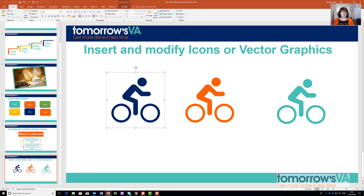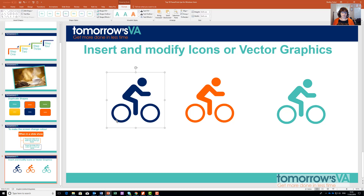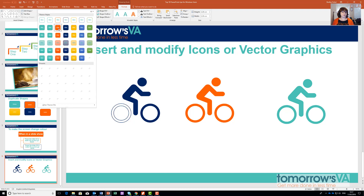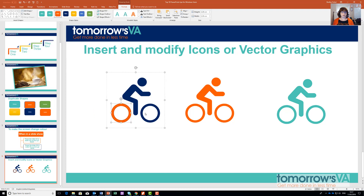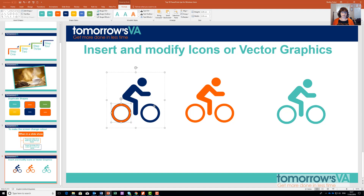I now have Drawing Tools Format. I can double-click on any element — so here I've chosen this wheel, and I'm going to make it a different colour. I'm going to make the wheel orange and give it a dark blue outline. And I'm going to do the same for this one.